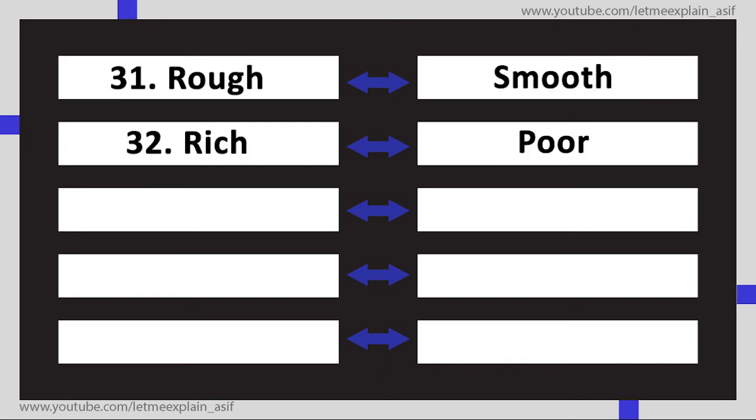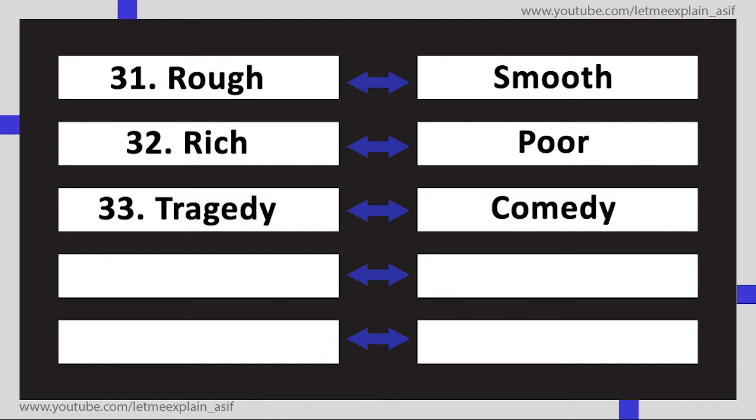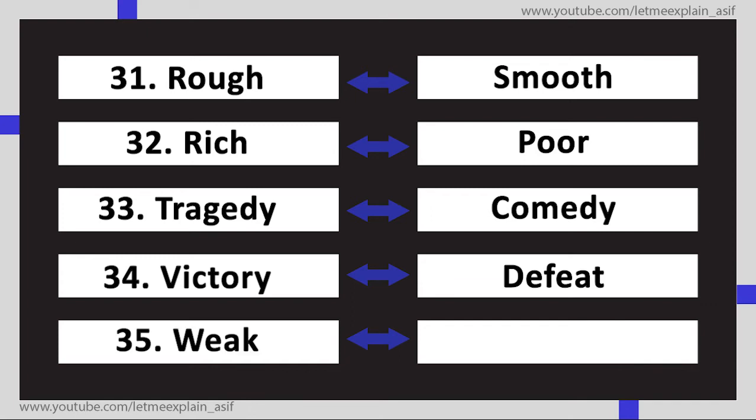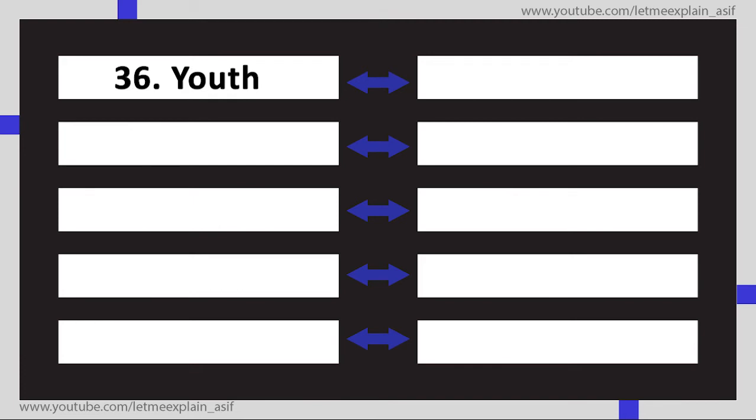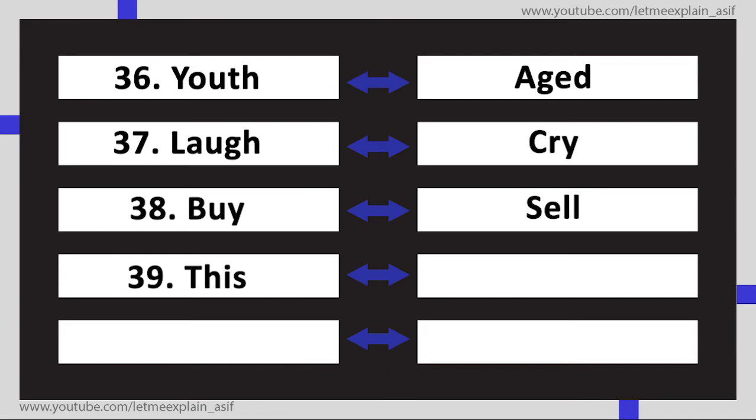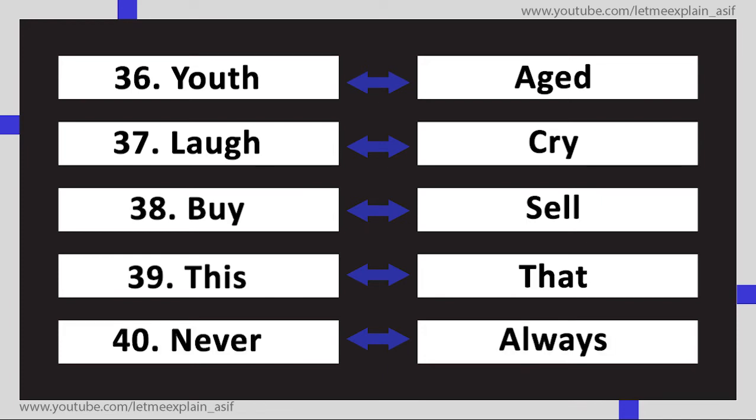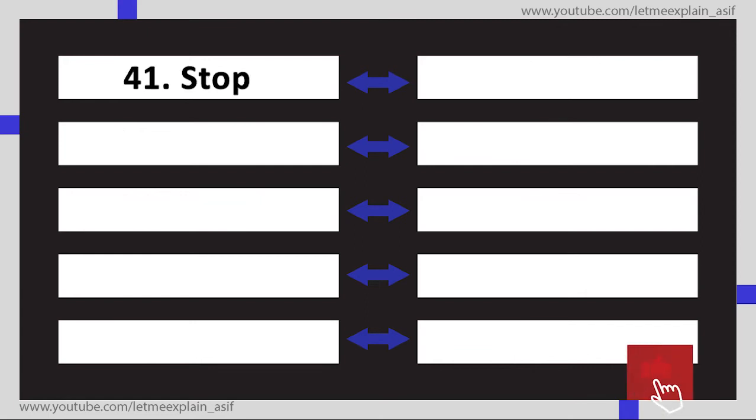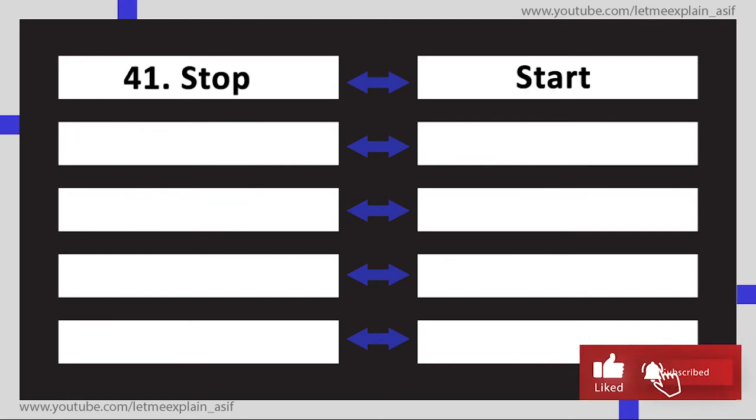Poor, Tragedy Comedy, Victory Defeat, Weak Strong, Youth Aged, Laugh Cry, Buy Sell, This That, Never Always, Stop Start, Wrong